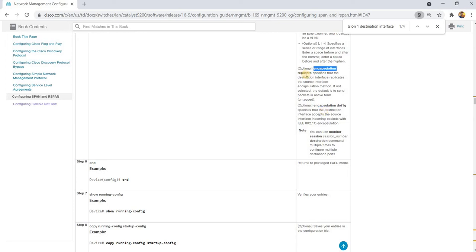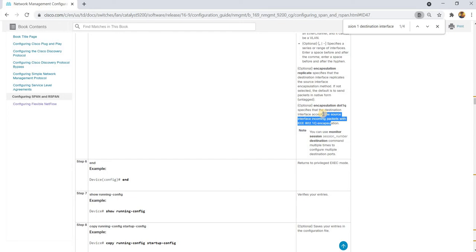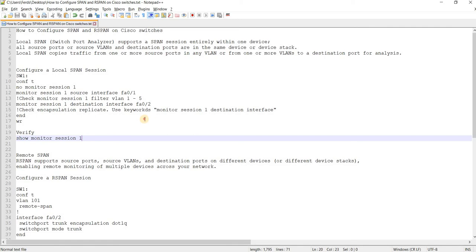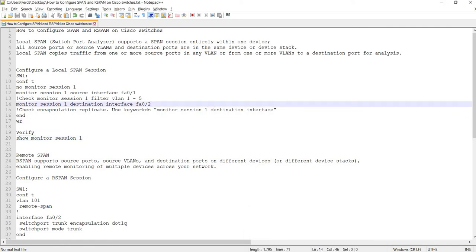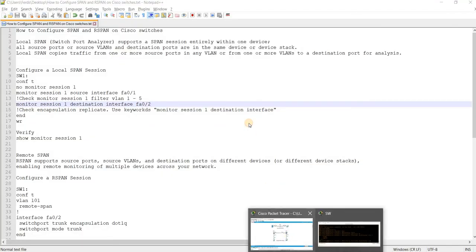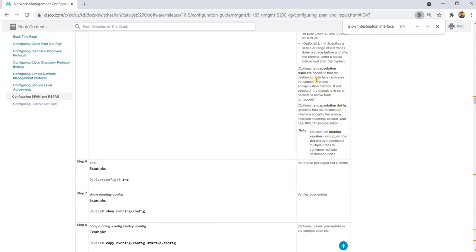This option appears to be for the access VLAN or access port. If you use it, you will retain or copy the VLAN ID or VLAN tag. This looks like it is for dot1Q. However, Packet Tracer version 7.2 does not support these options — encapsulation replicate and encapsulation dot1Q.